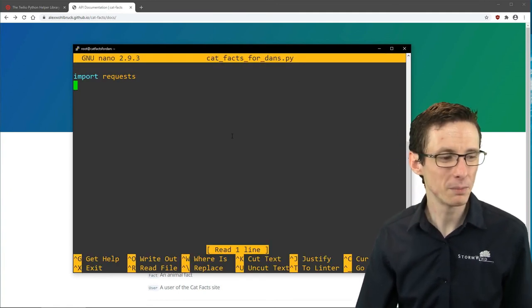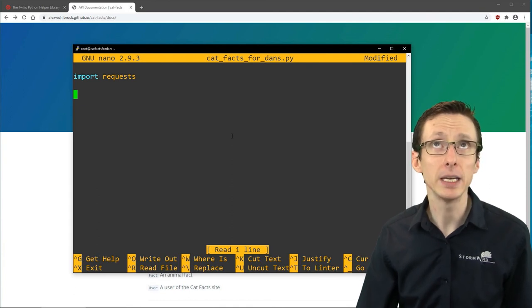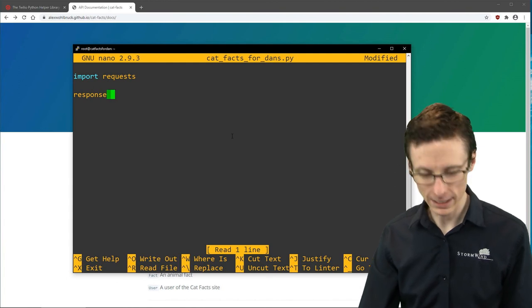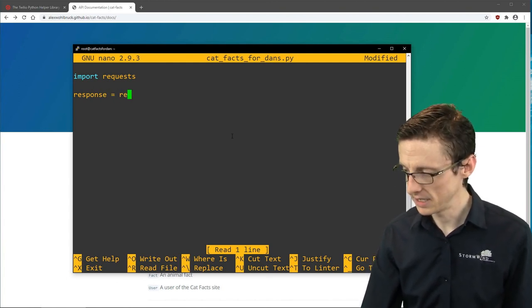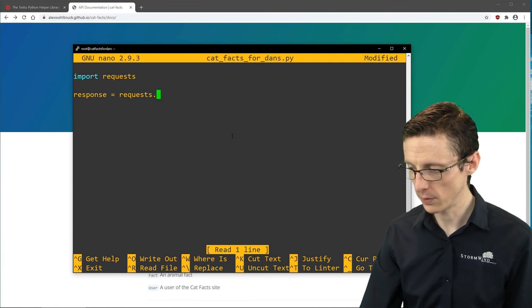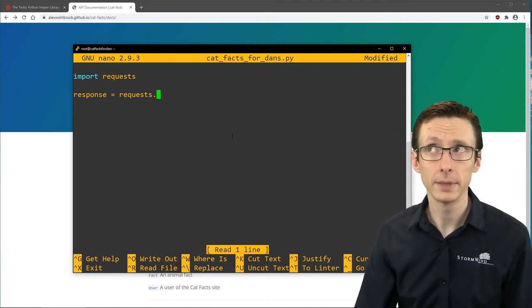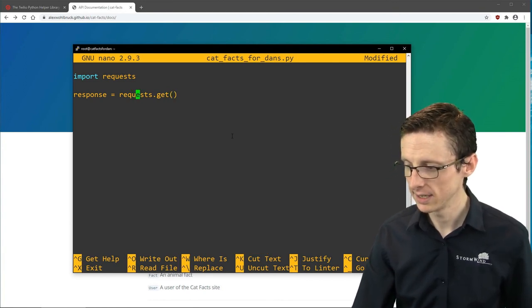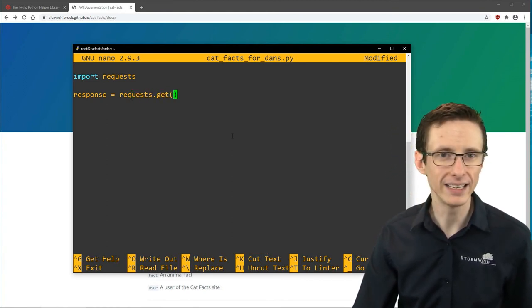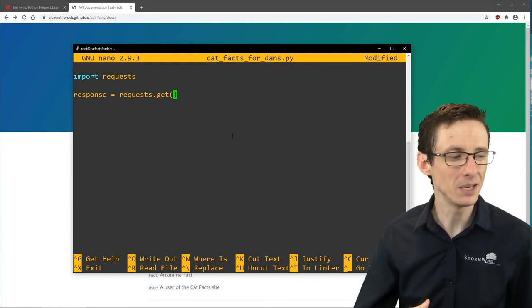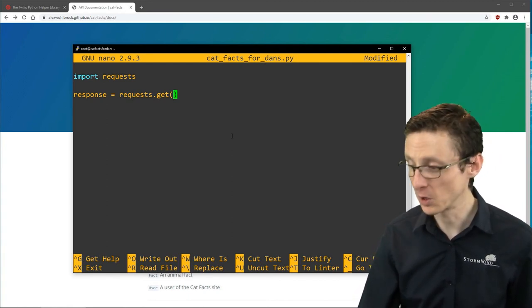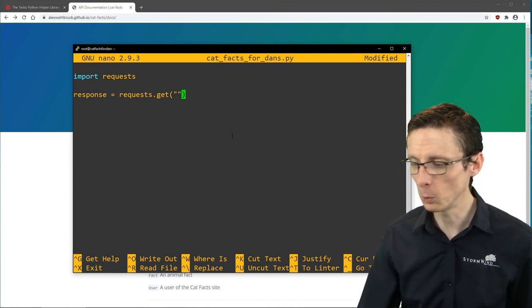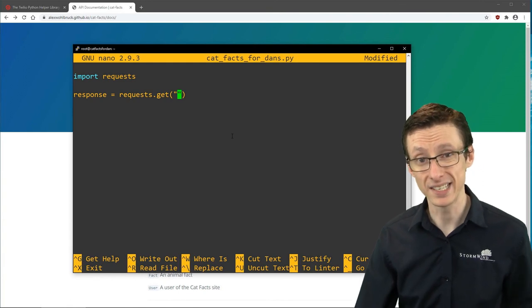With requests imported, we can actually get a cat fact. I'm going to make a variable called response and fill it with the response from the cat facts API. The way to do that is you use requests.get, which means we're making a GET request in terms of HTTP methods. We have to tell it what URL we want to actually send this request to.